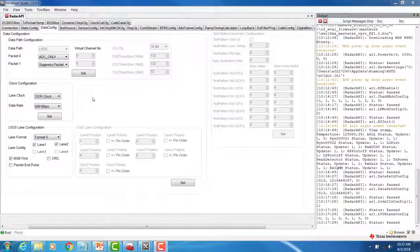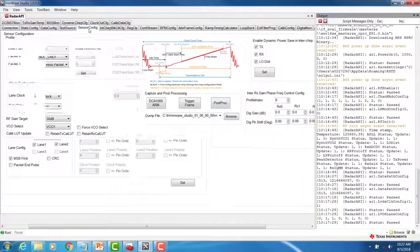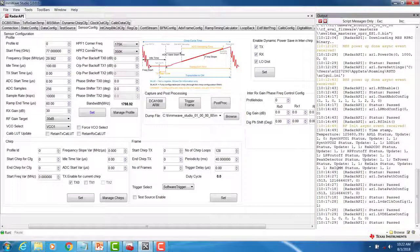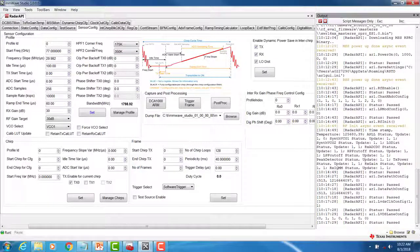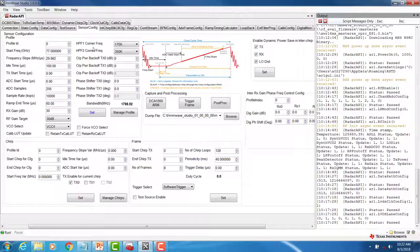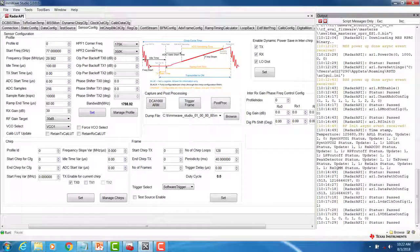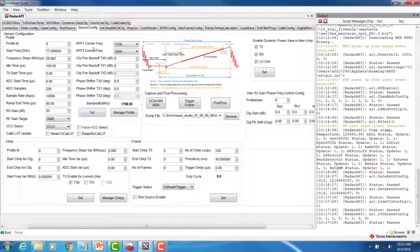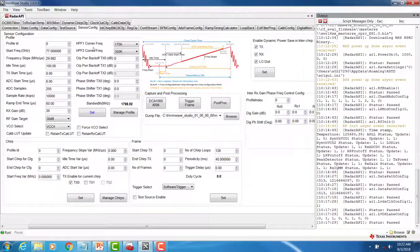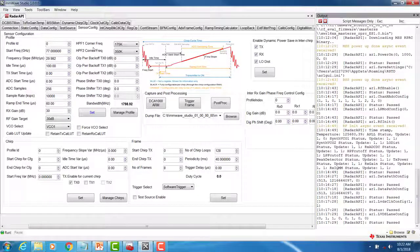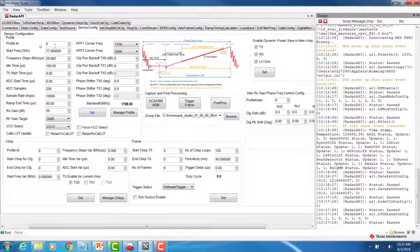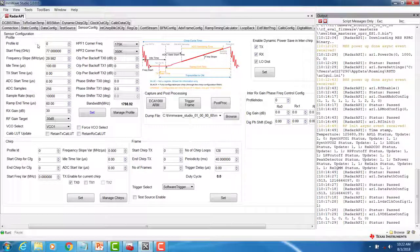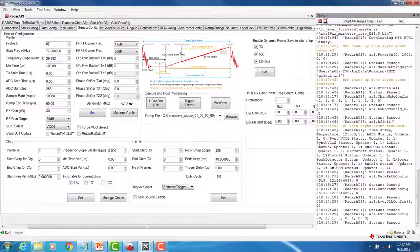We can now move on to the sensor configuration tab. In the sensor configuration tab, we can define the chirp and frame parameters. We will begin with the profile section. In this section, we can define the RF parameters of the chirp. The device is capable of supporting multiple chirp profiles with a maximum of four profiles supported. This can be accomplished by changing the profile ID.